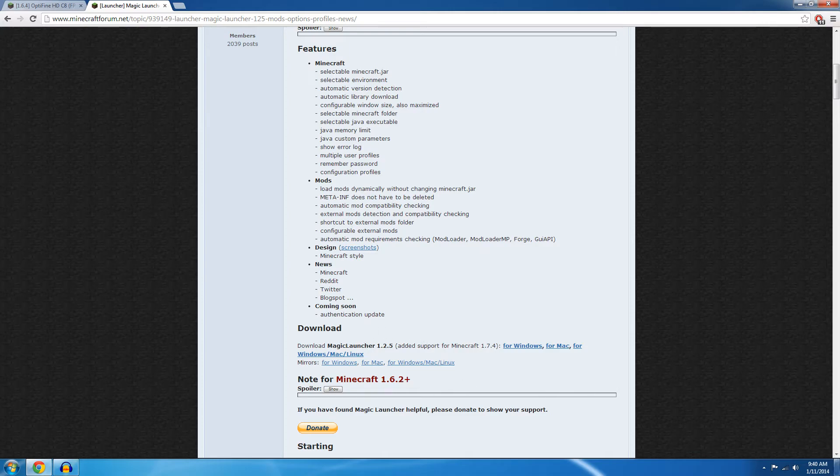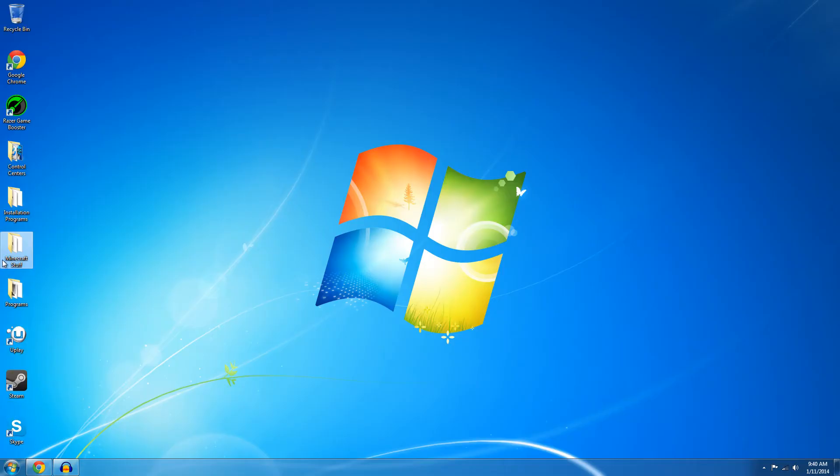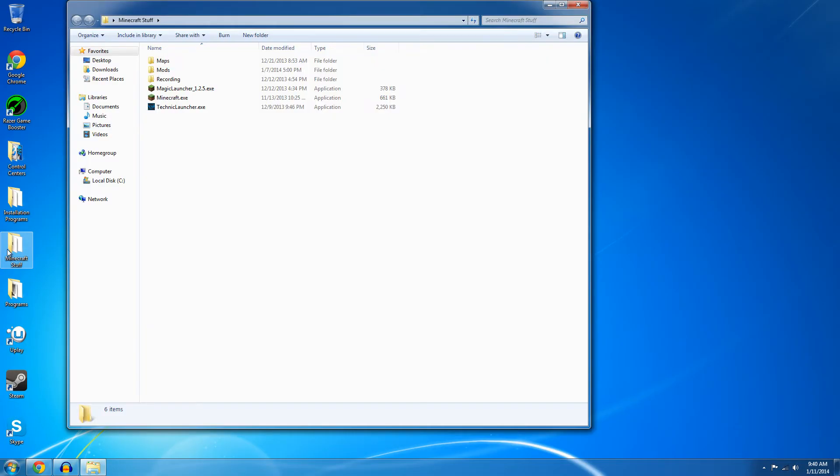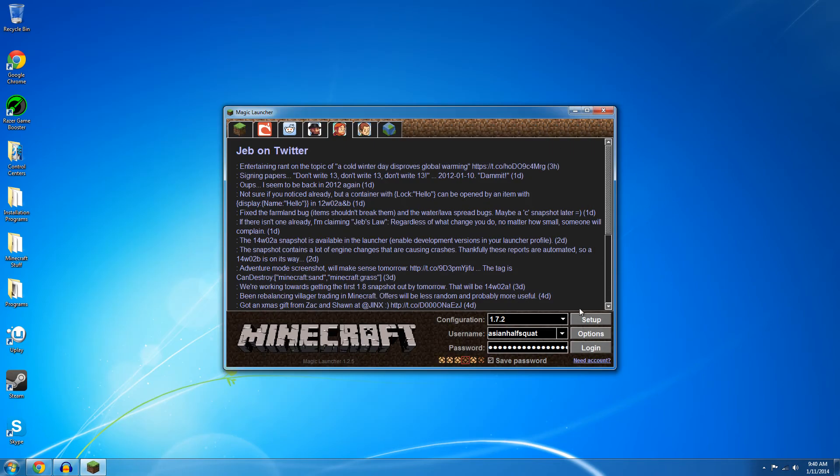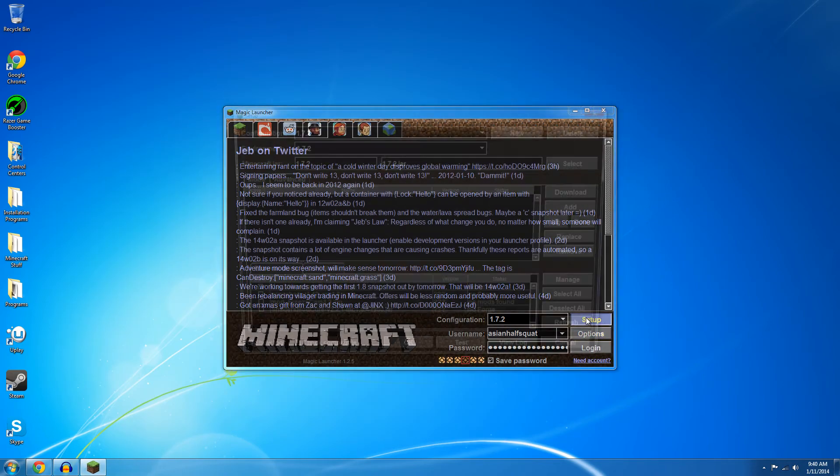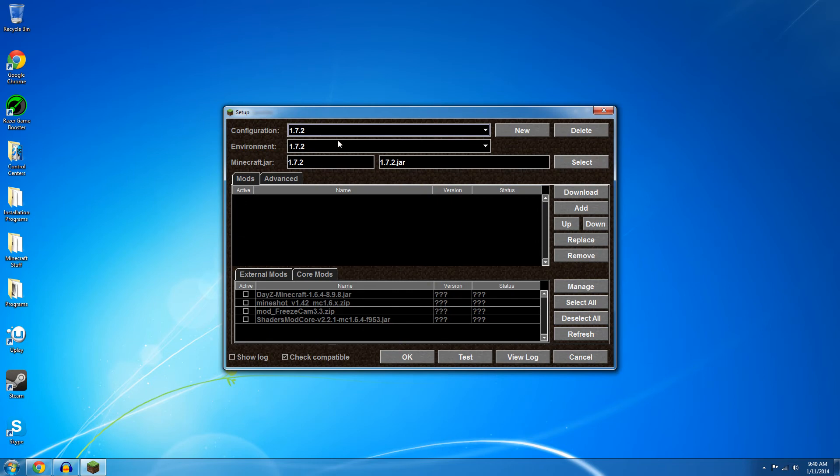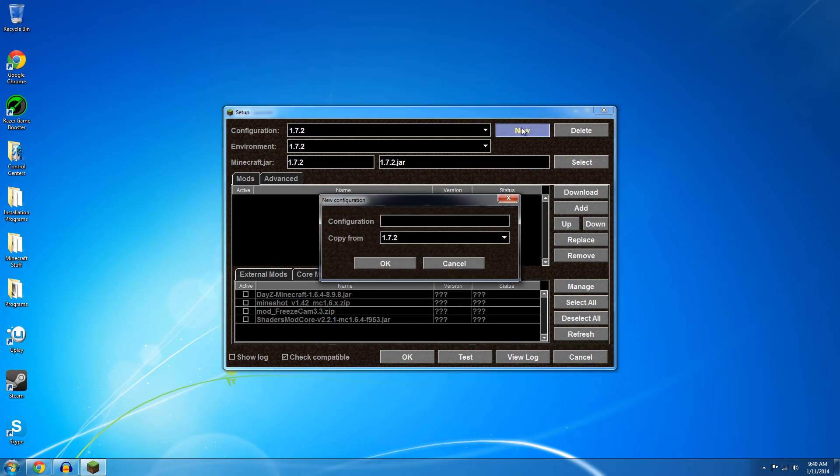Then you just need to go to Minecraft Launcher and open that up wherever you have it downloaded and then click setup. And now you just need to click new and create a new configuration but I already have one made so I'm just going to keep that.